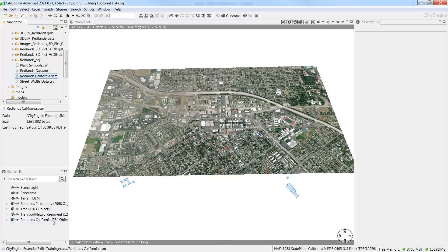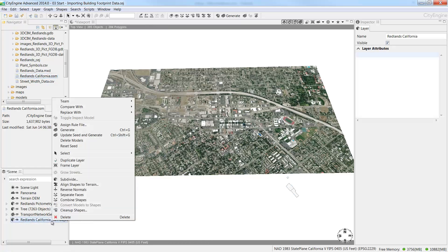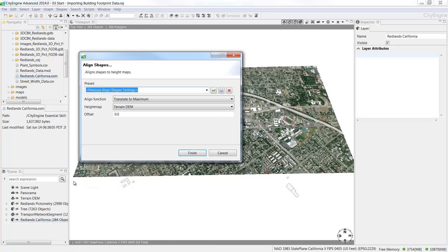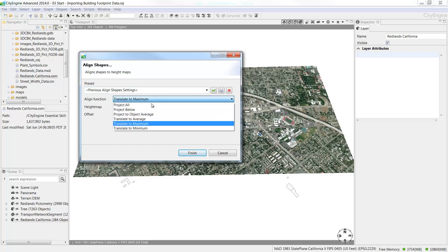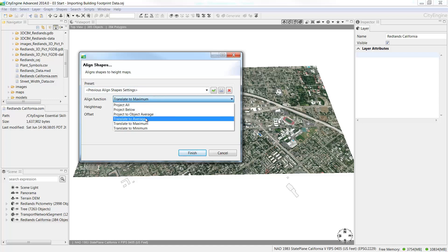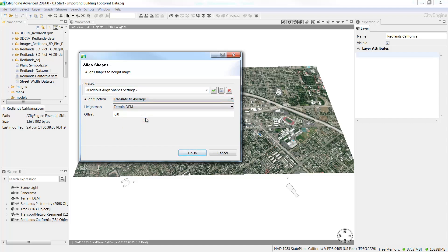Right click Buildings and select Align Shapes to Terrain. In the Align Shapes dialog box, set Align function to Translate to Average, and set Height Map to Terrain DEM, and then click Finish.